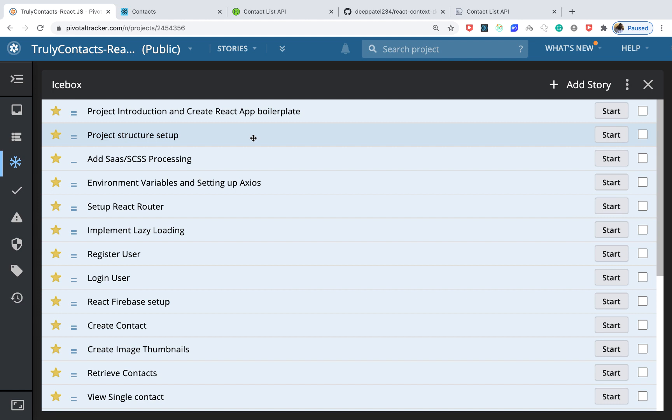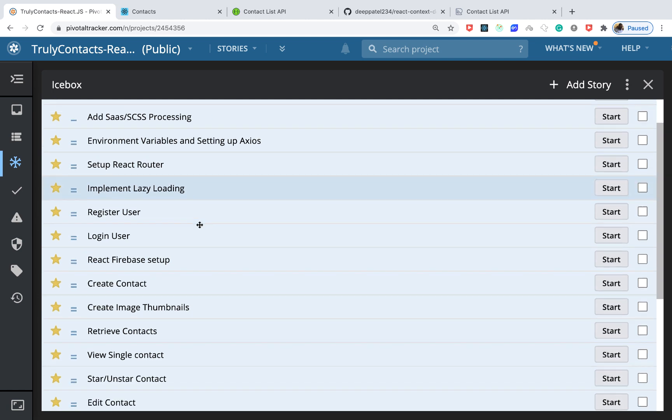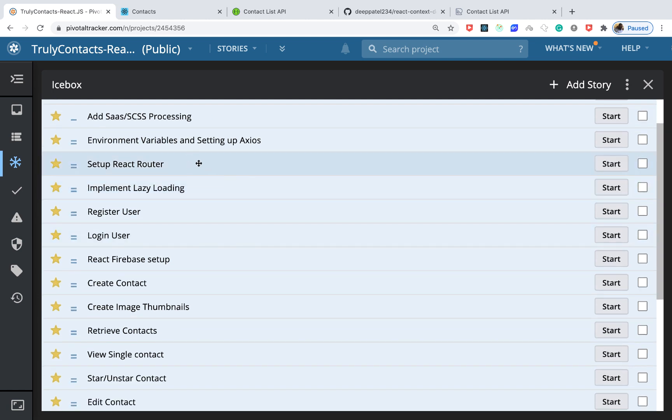We'll also set up Sass to work with the project, and set up Axios. We'll build on the Axios library to create an Axios instance that can enable us to reuse some functionality when making requests. We'll also look at environment variables and set up React Router.